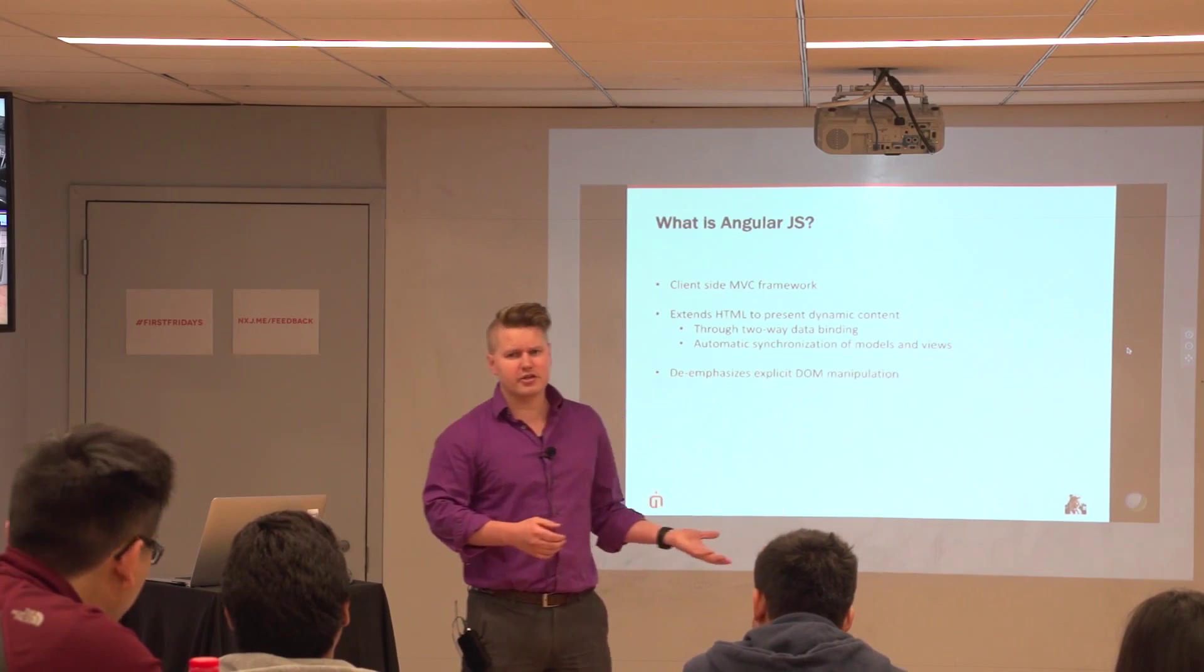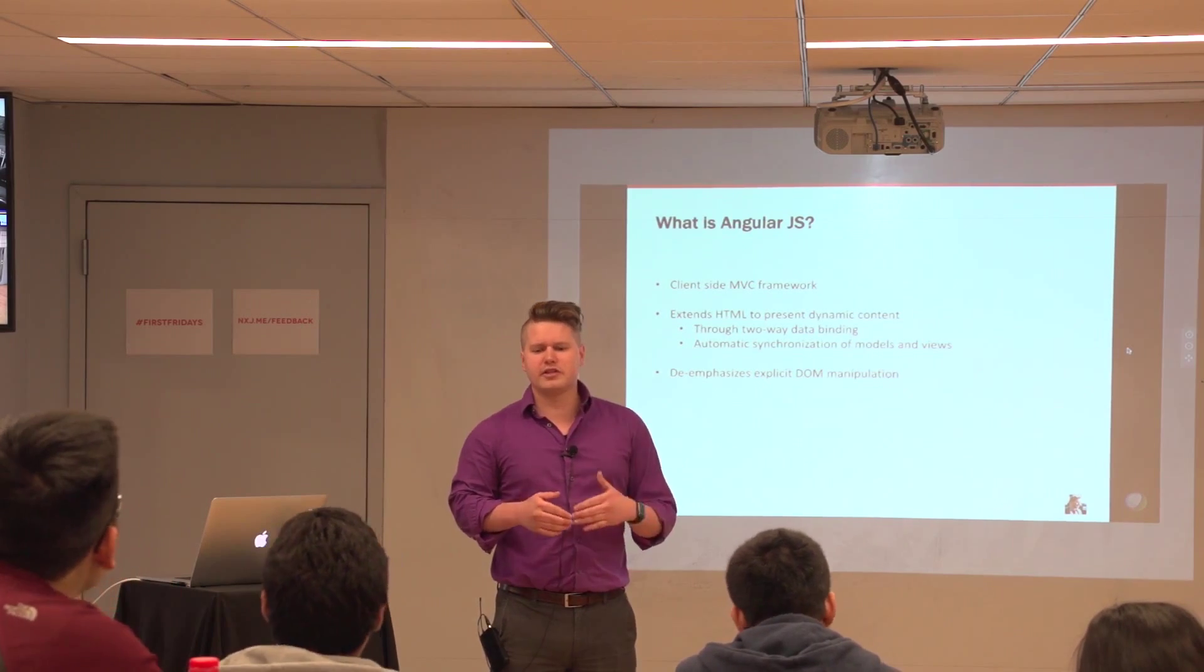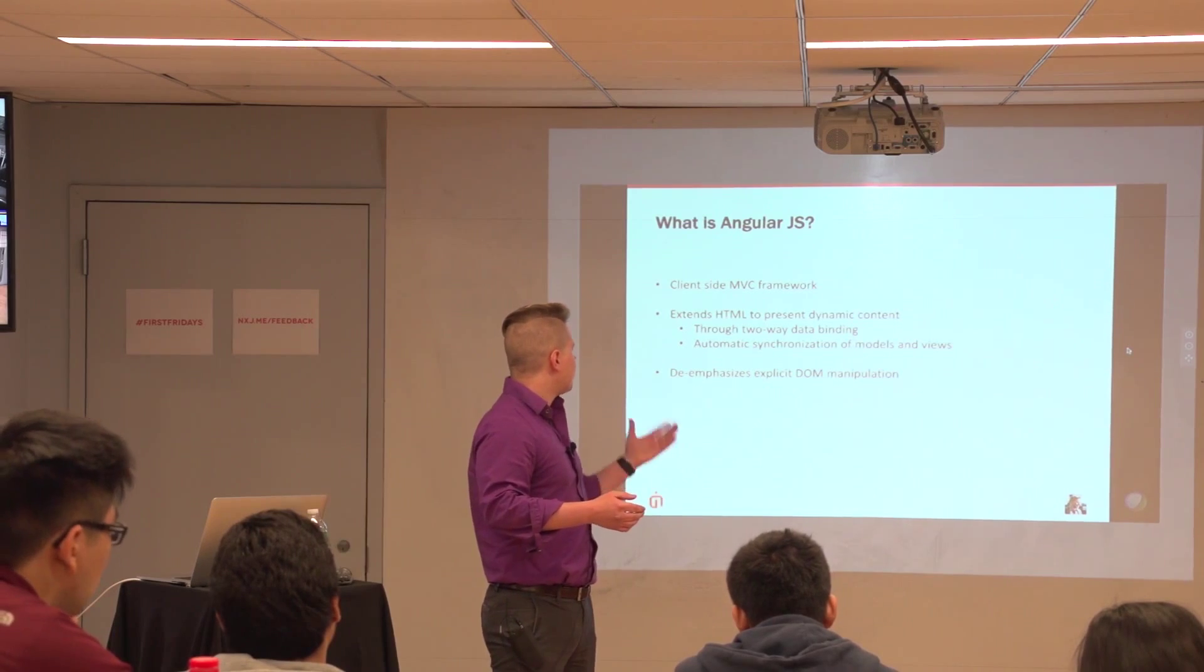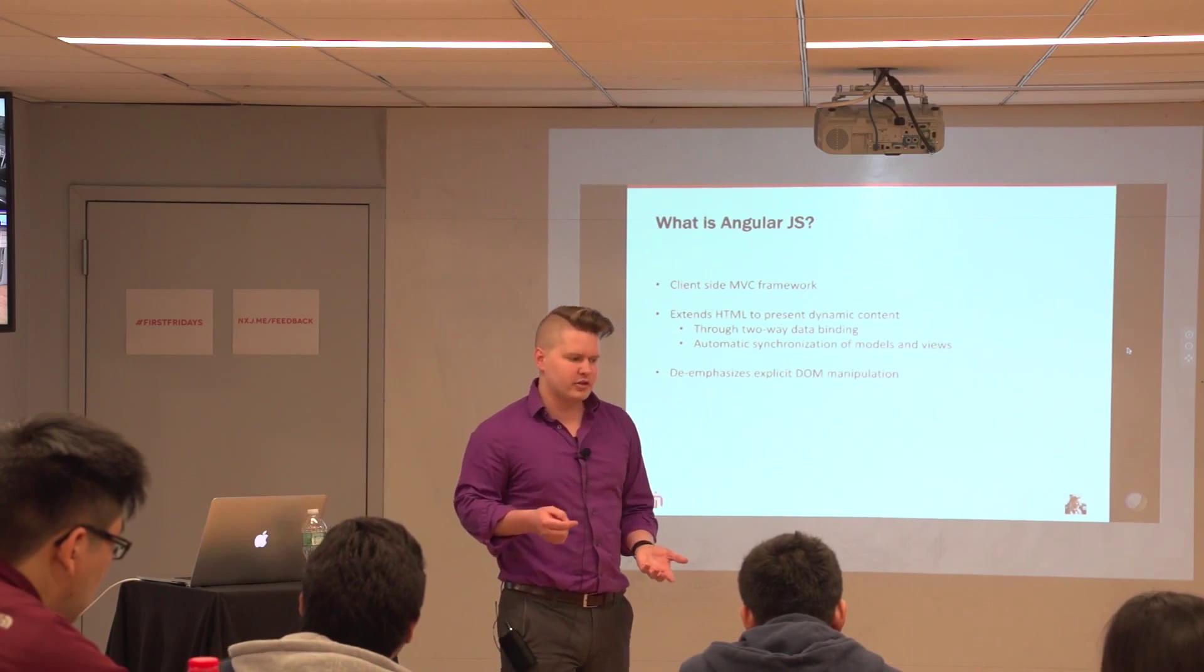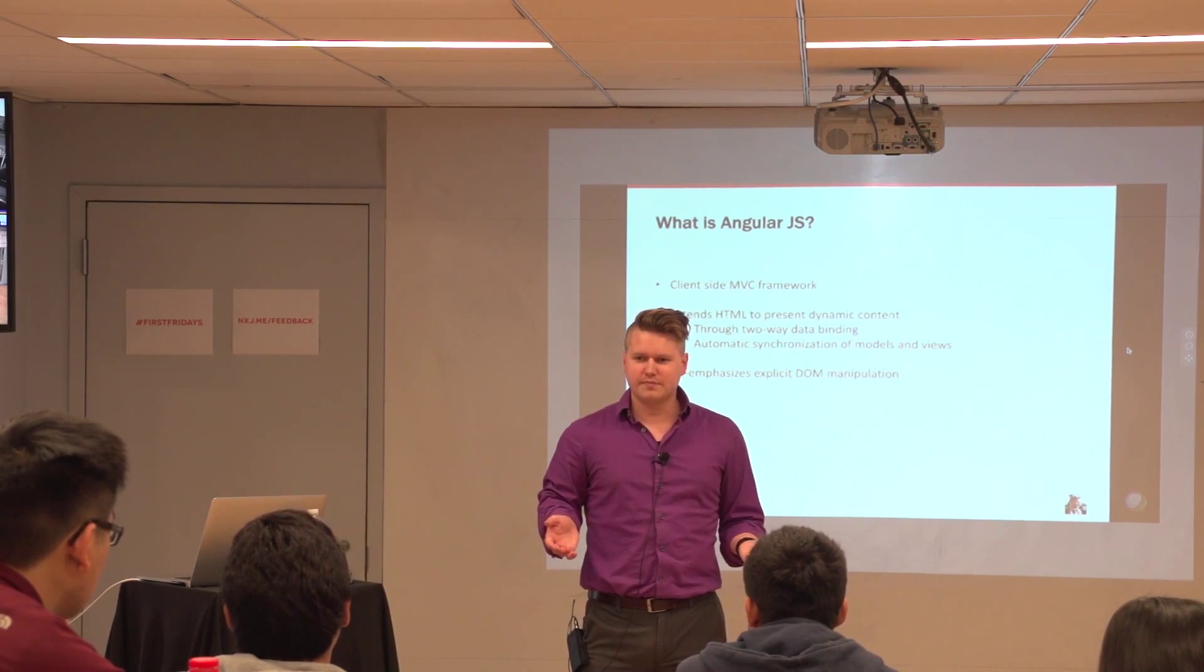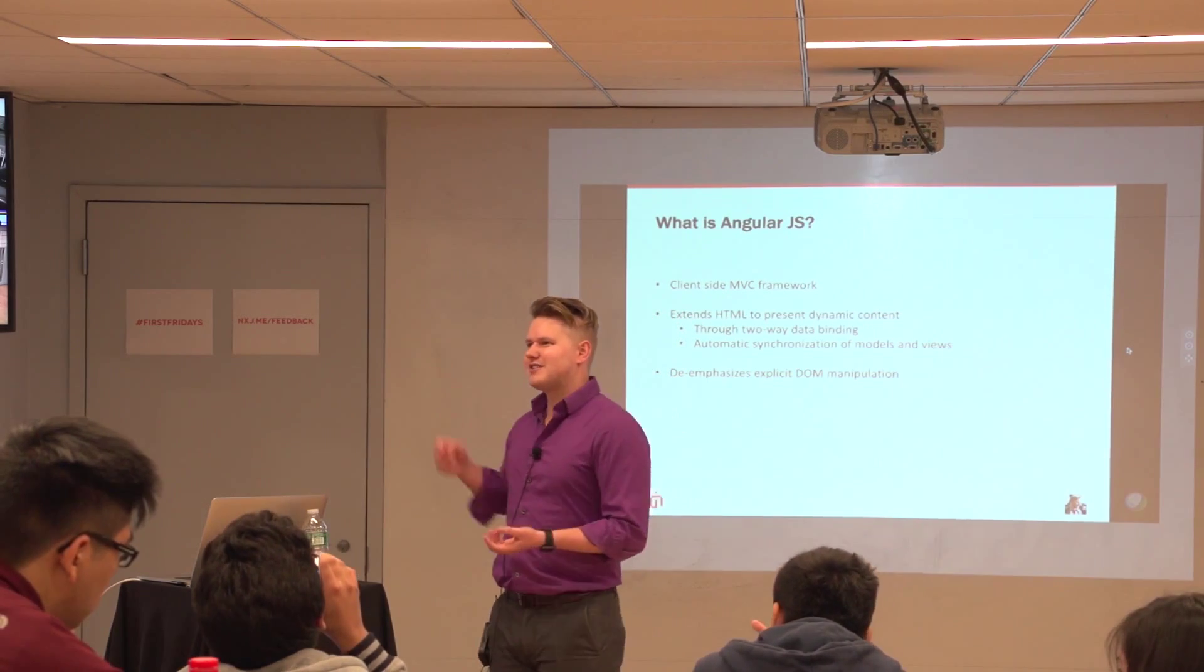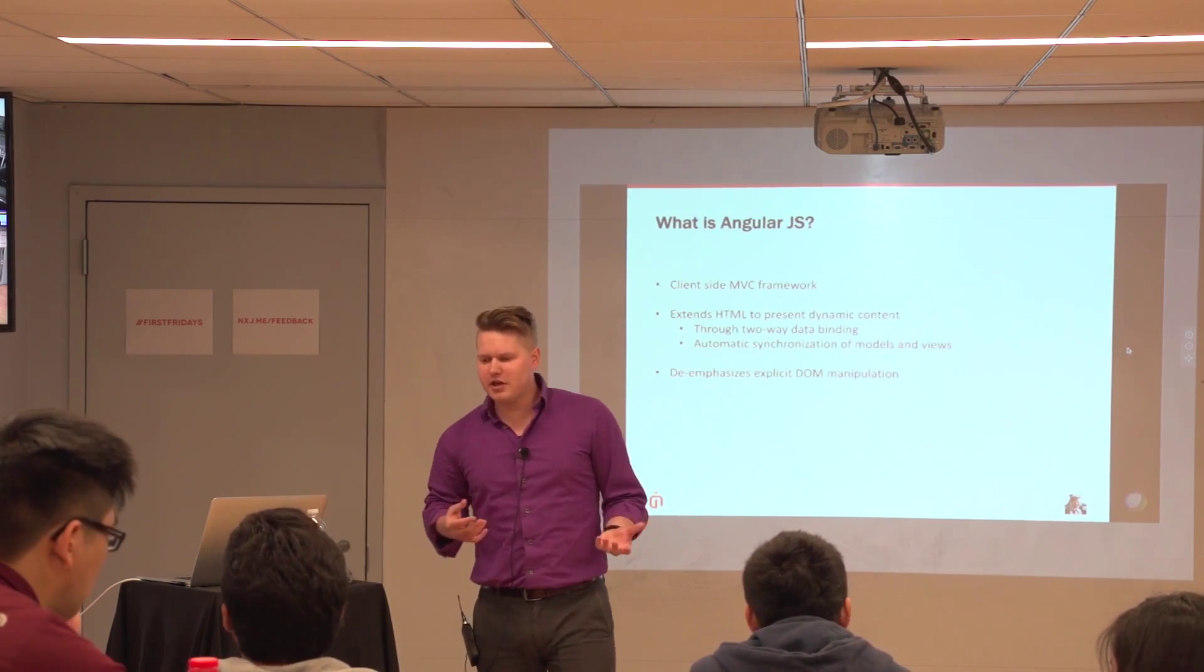Second thing it does is Angular's goal is to extend HTML. And it basically does this to present dynamic content. So is anyone familiar with the phrase unobtrusive JavaScript? Show of hands if anyone has heard of that. So basically, sorry, yes, other offices too. Sorry, I wasn't looking at the camera.